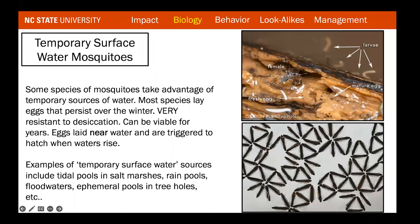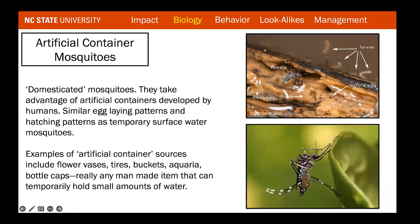Some species take advantage of temporary or ephemeral water sources, and most of those lay eggs that persist for a really long time — lasting over one or two winters, hatching when it warms up in late spring or early summer. They can be viable for years. Most temporary surface water mosquito species lay their eggs near water that comes and goes, like in a tree hole, triggered to hatch when water fills the area. Examples include tidal pools, rain pools, flood water, tree holes, and man-made containers after rain events.